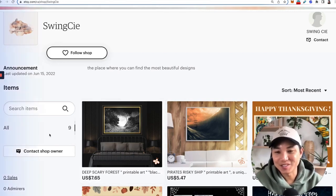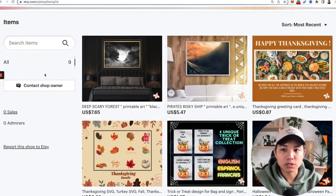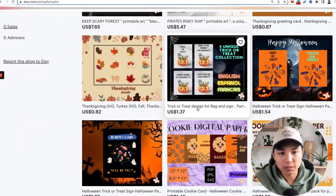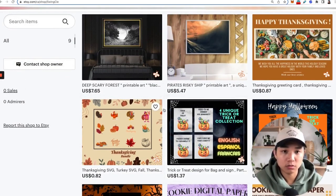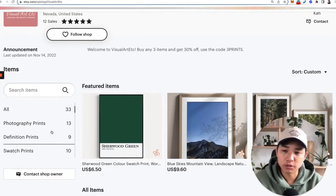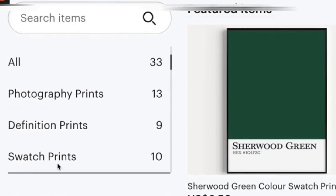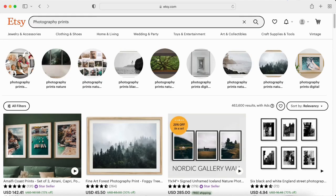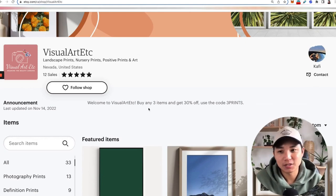The second mistake to avoid is not having your sections listed. Even with only nine listings, you still want to categorize them into sections because sections play a role in SEO. For example, if all your items are Halloween-based, use the word 'Halloween' to categorize them. Look at this shop — they're selling prints but have photography prints, definition prints, and swatch prints. These are keyword-relevant and help your overall Etsy shop ranking.